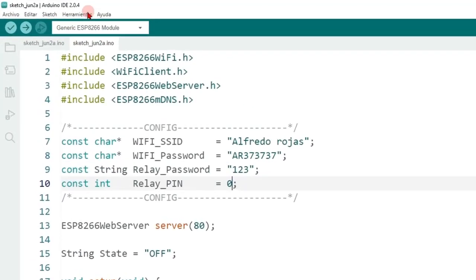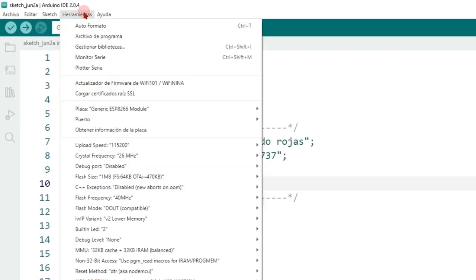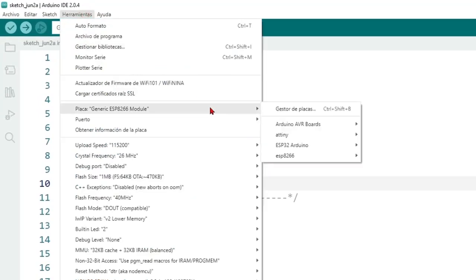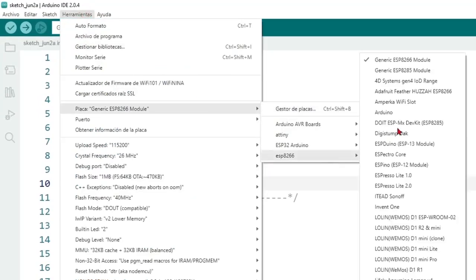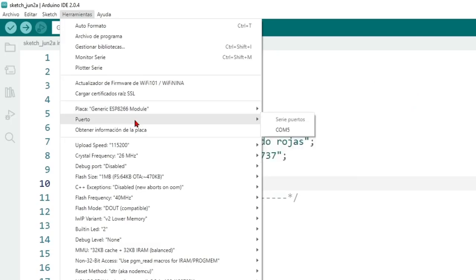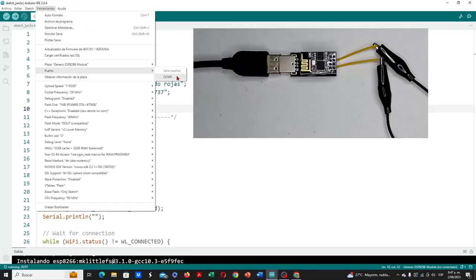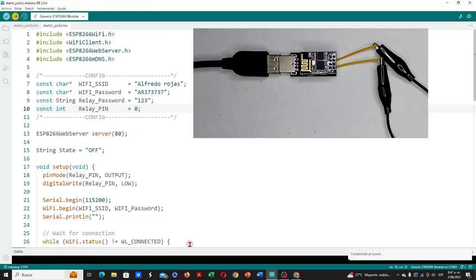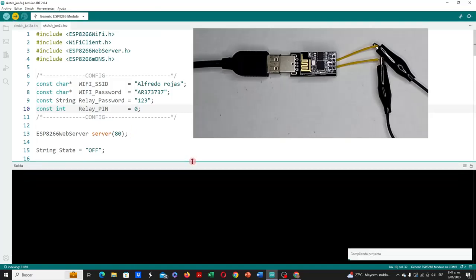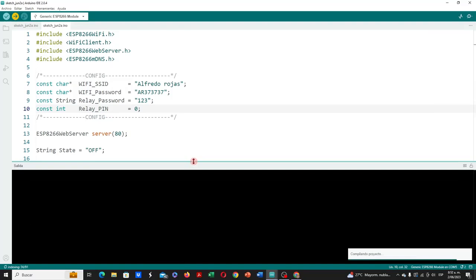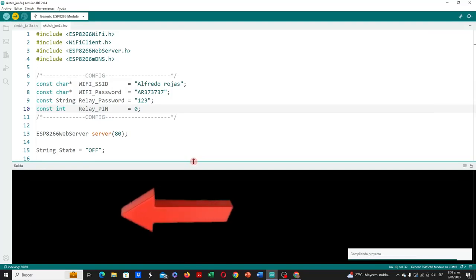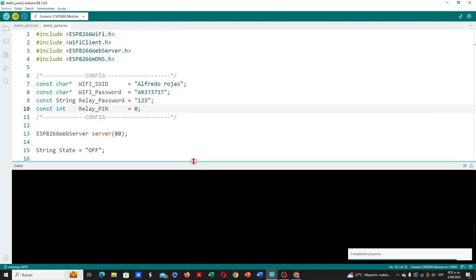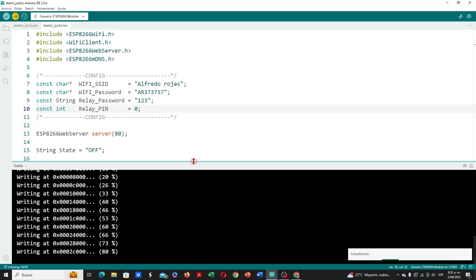Then we go to tools and select the generic ESP8266 board. We select the port where our operating system recognizes the USB to serial adapter, in my case COM5. Then we click on upload this code to the ESP8266 module. In the system output, we can see the compilation of the program, and its loading into the flash memory of the ESP8266 module.